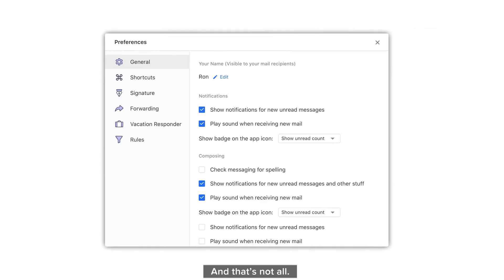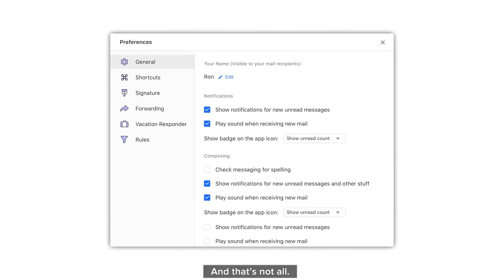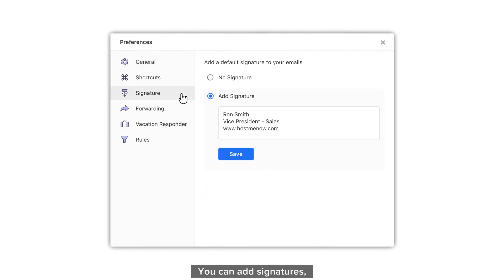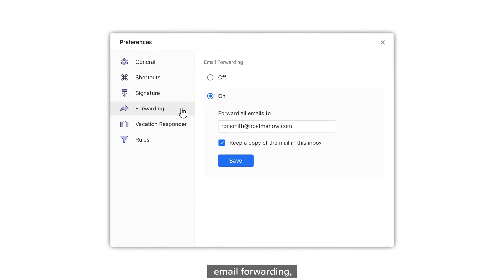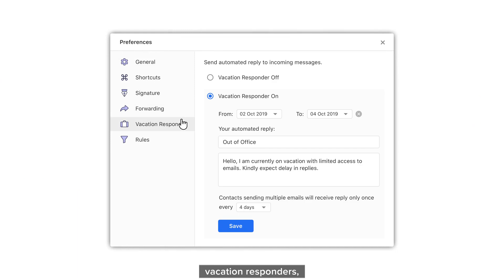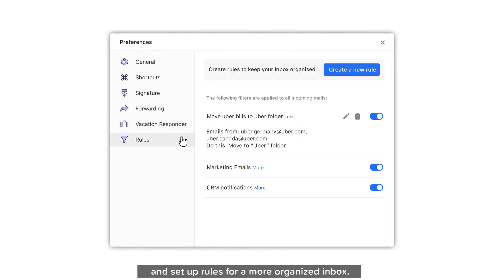And that's not all. You can add signatures, email forwarding, vacation responders, and set up rules for a more organized inbox.